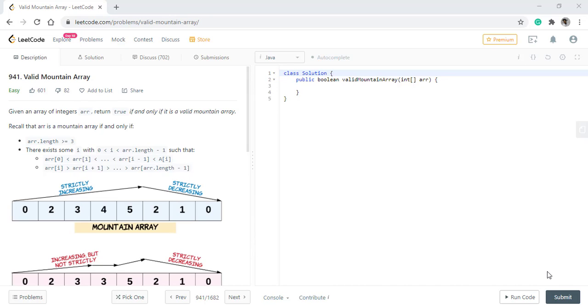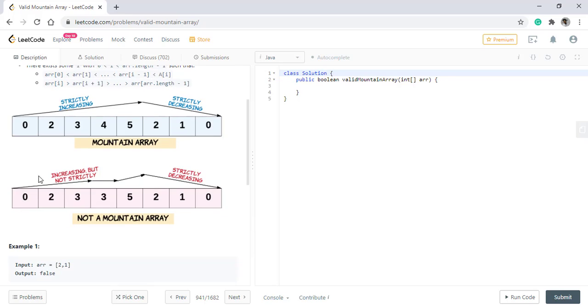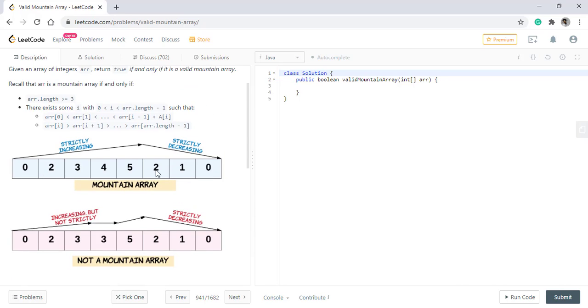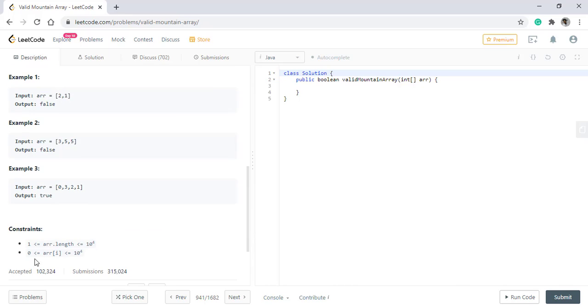In this question, we are given an array of integers and we need to return true if and only if it is a valid mountain array. A valid mountain array is of length greater than 3. There should be only one peak that is only strictly increasing sequence and then a strictly decreasing sequence. It should not have equal values that way it is not a mountain array.